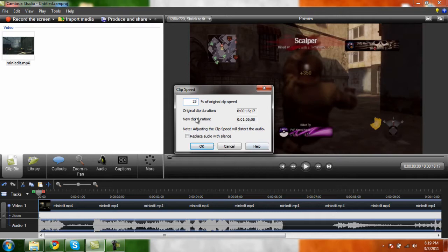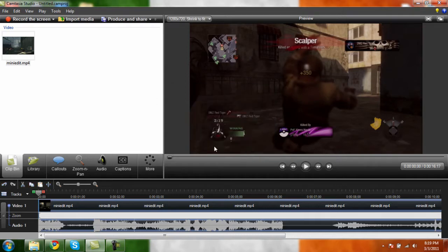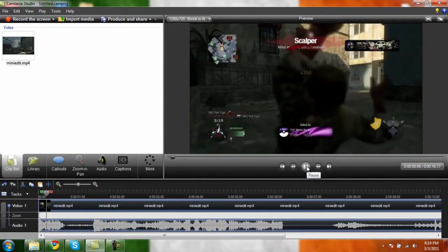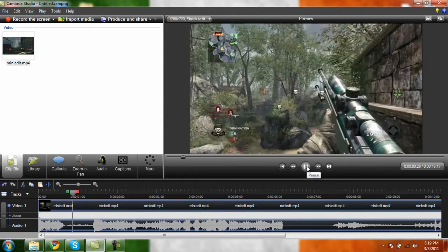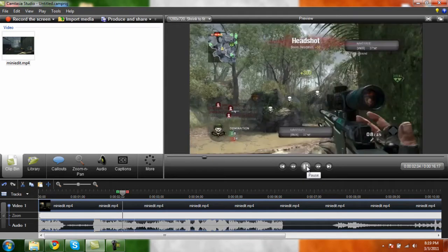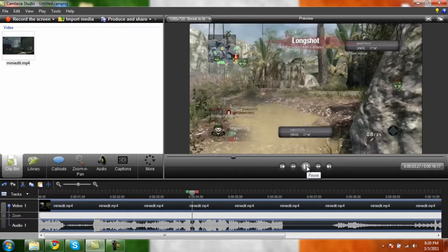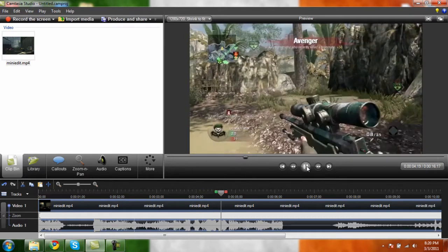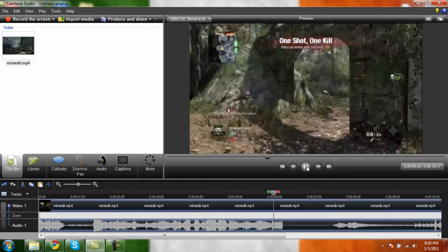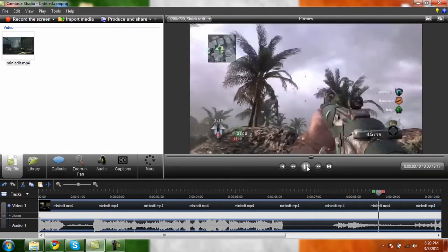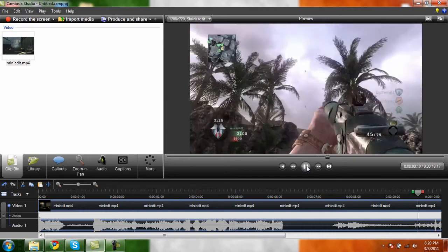Actually I'm going to show you 100 so it shows you that it's slower first. So right here this is the original clip. It's lagging because I'm recording while doing this.